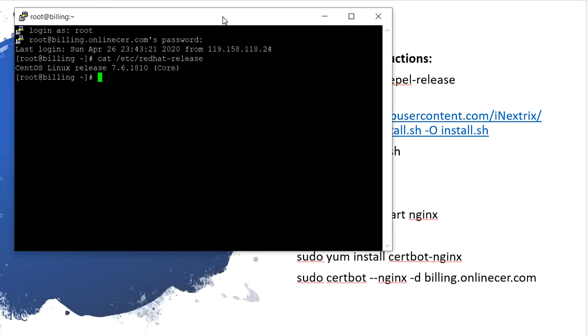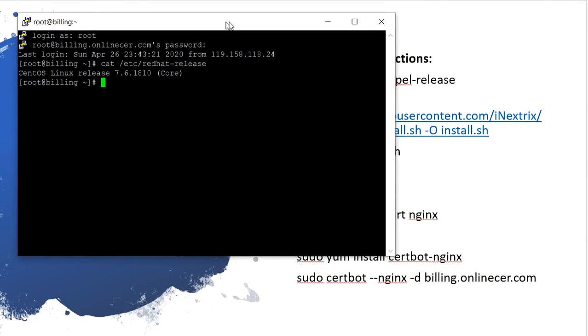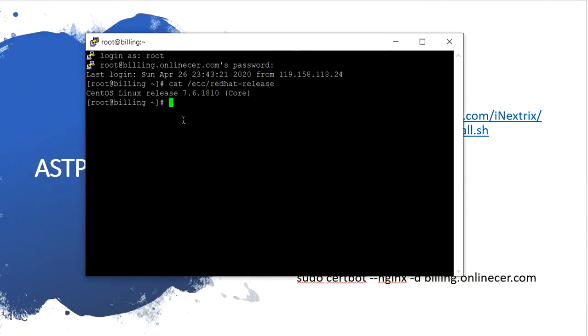Let's start. I have a fresh Linux CentOS system installed with CentOS 7.6.